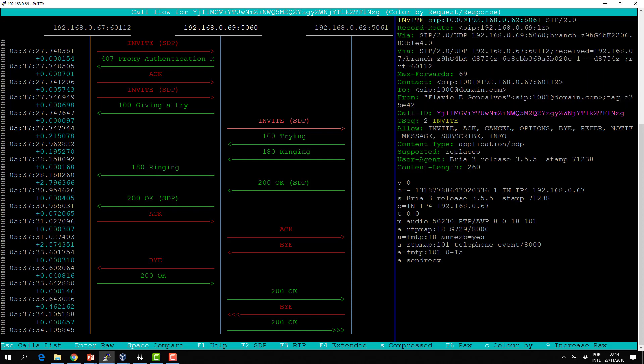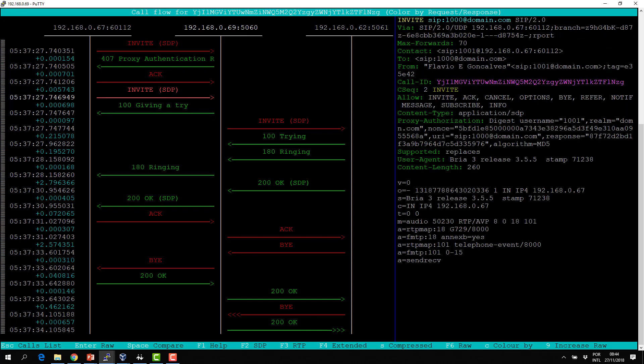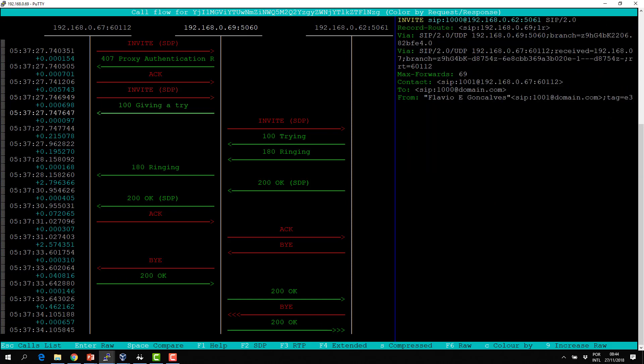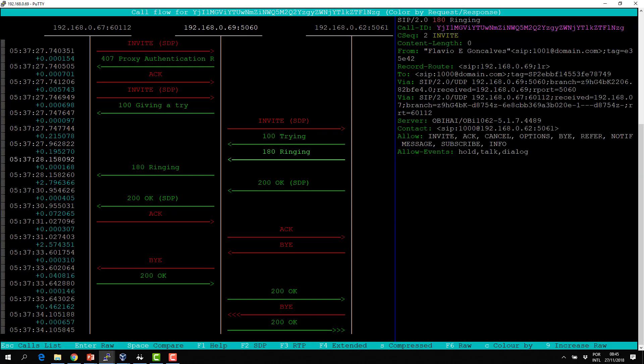When you send the INVITE, you have a User-Agent header, but the user agent server does not send a User-Agent — they send a Server header. So it's User-Agent when you have a user agent client, and Server when you have a user agent server. We also have Allow and Events headers showing what messages and events this phone supports — it's informational and important for advanced scenarios.